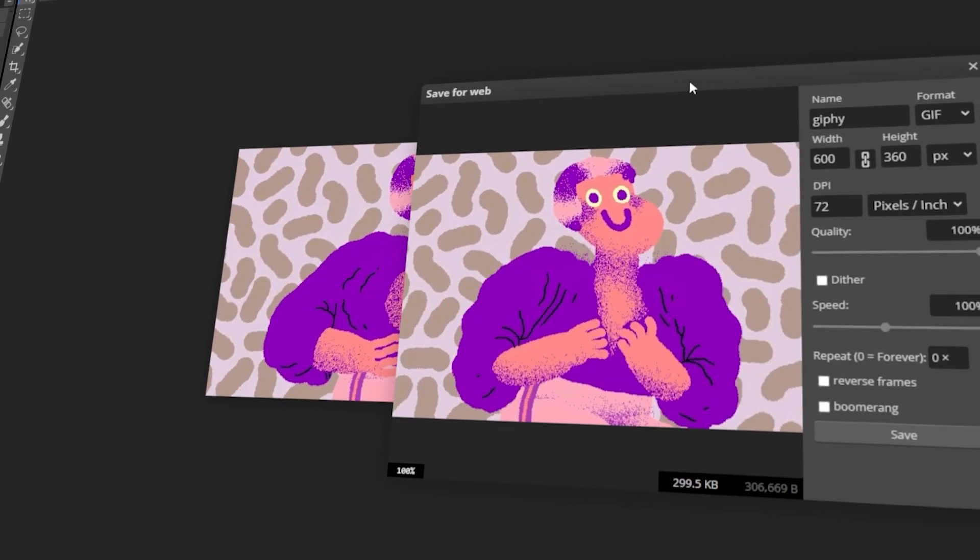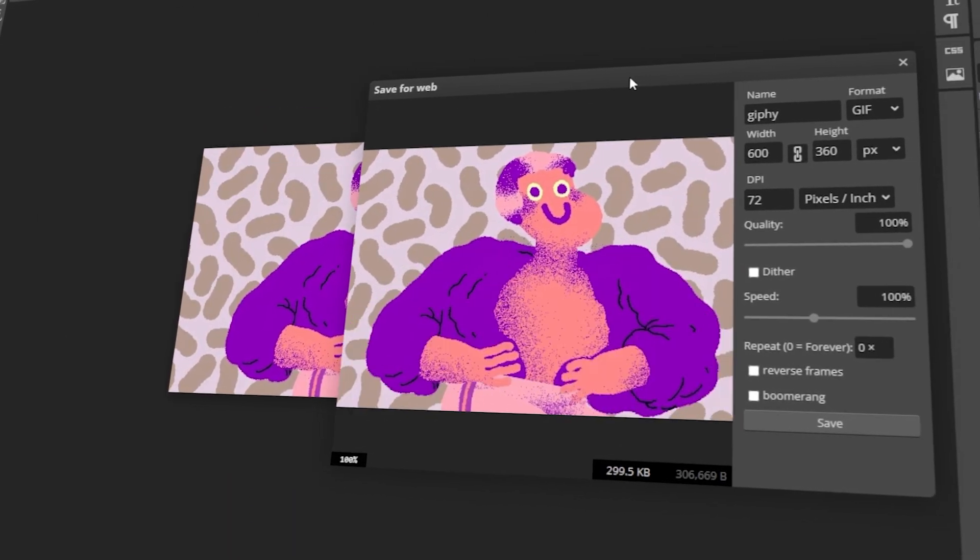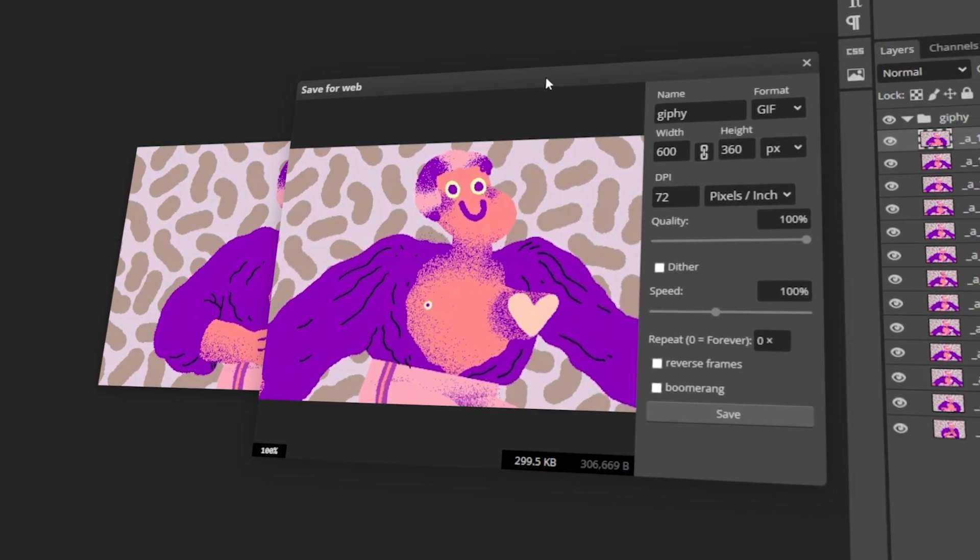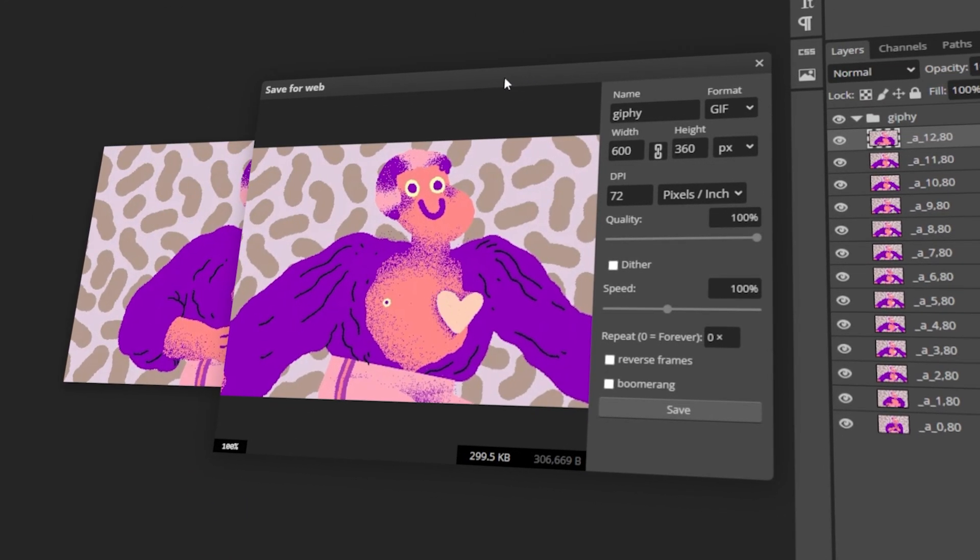In today's video, I will teach you how to make an animated GIF in Photopea. Let's get started!